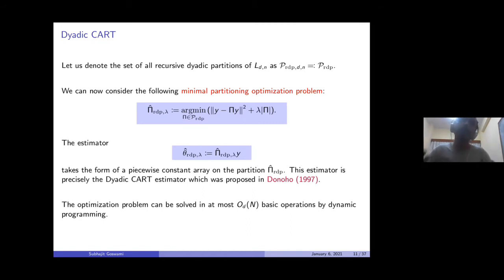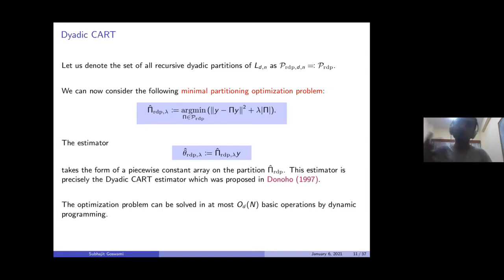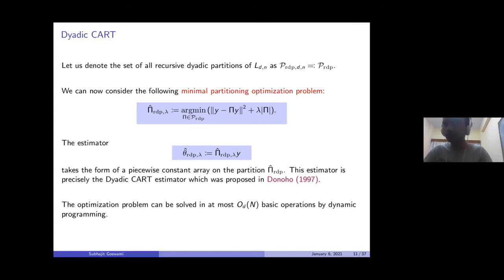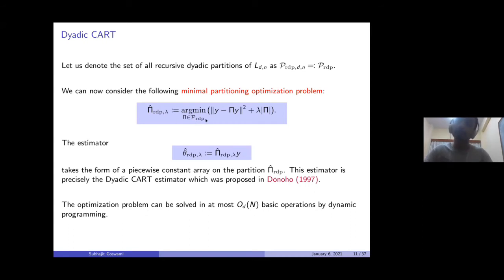To generalize to piecewise polynomials, instead of using constant functions in each block you use polynomials of degree at most r — you regress onto a linear combination of basis functions within each block. So the optimal partition π̂ is the argmin over recursive dyadic partitions, and the estimator is the observation vector averaged over each block of this optimal partition. This is precisely the dyadic CART estimator proposed by Donoho in dimension two.